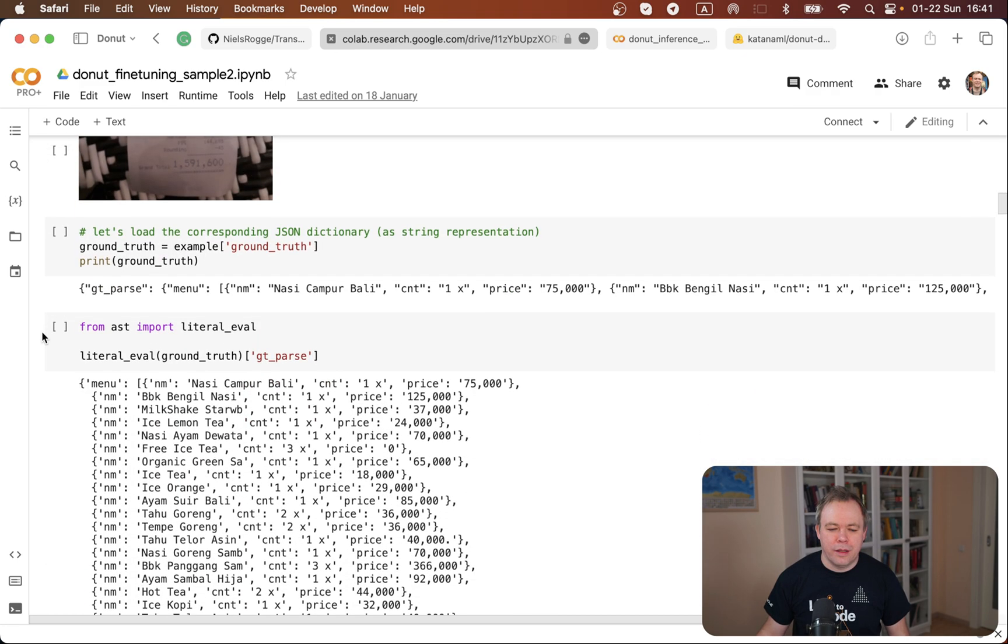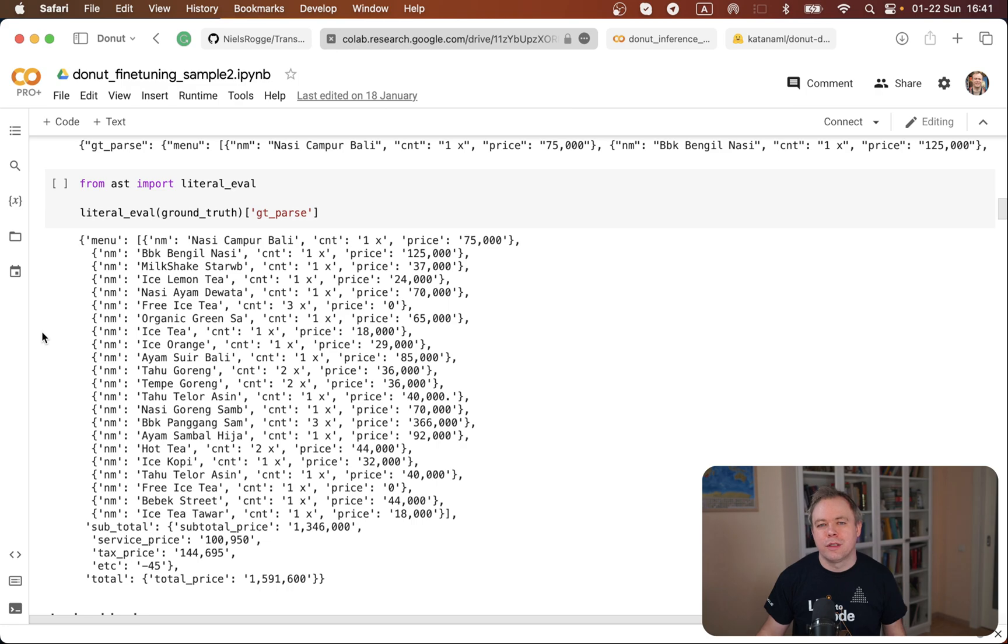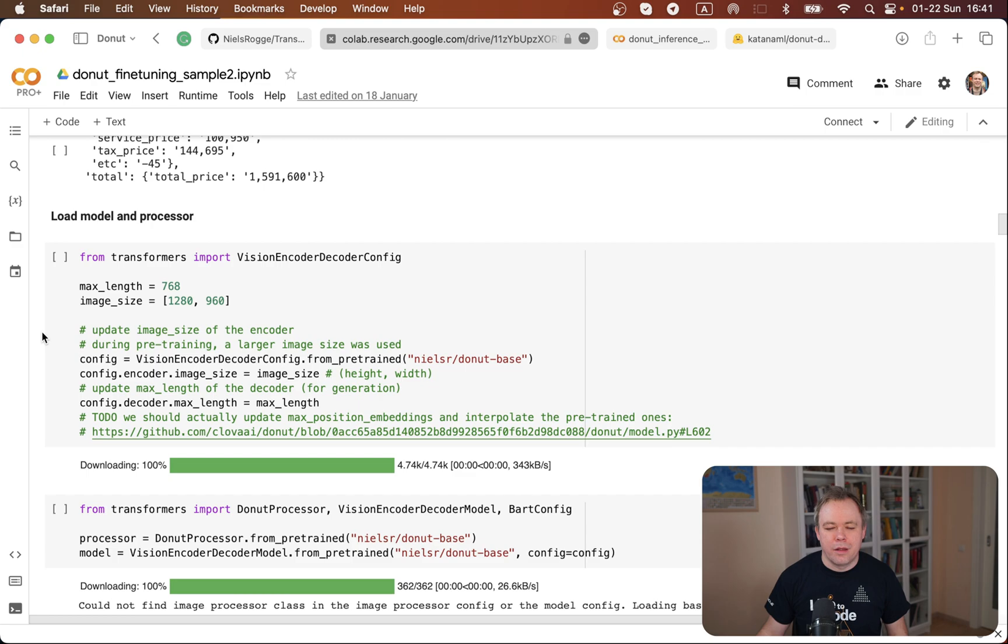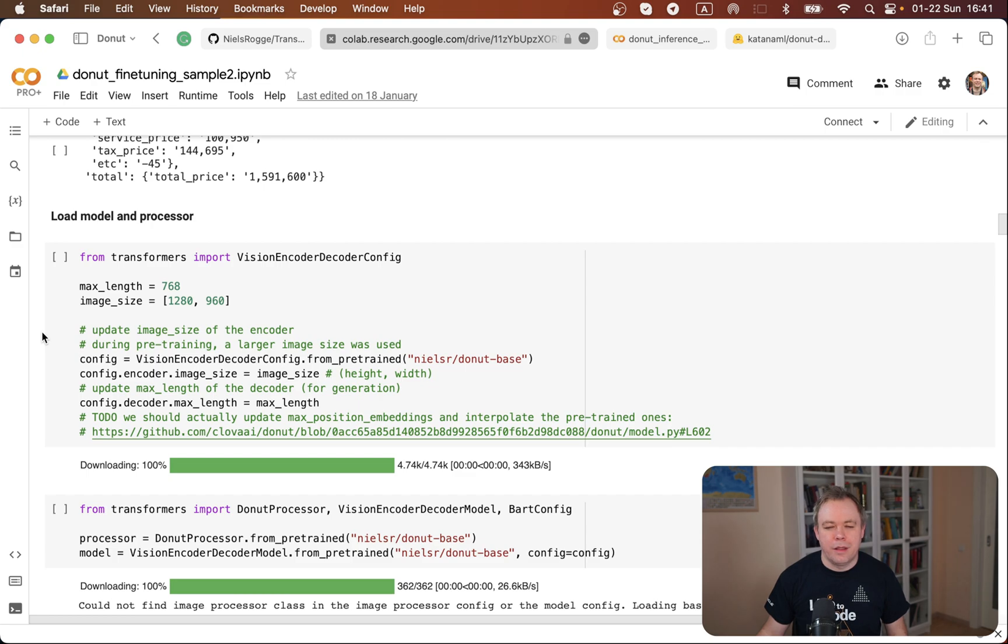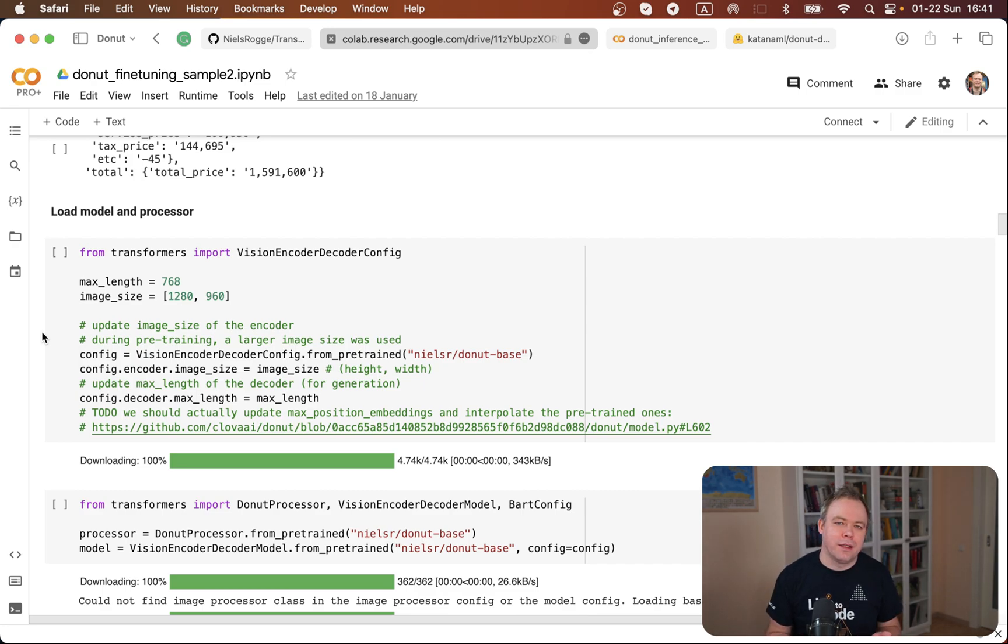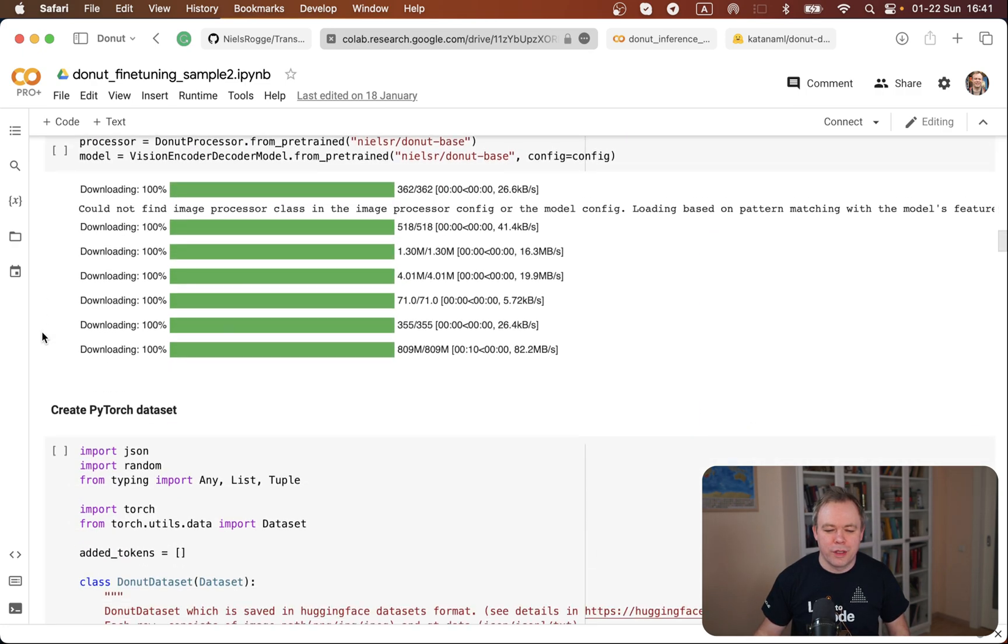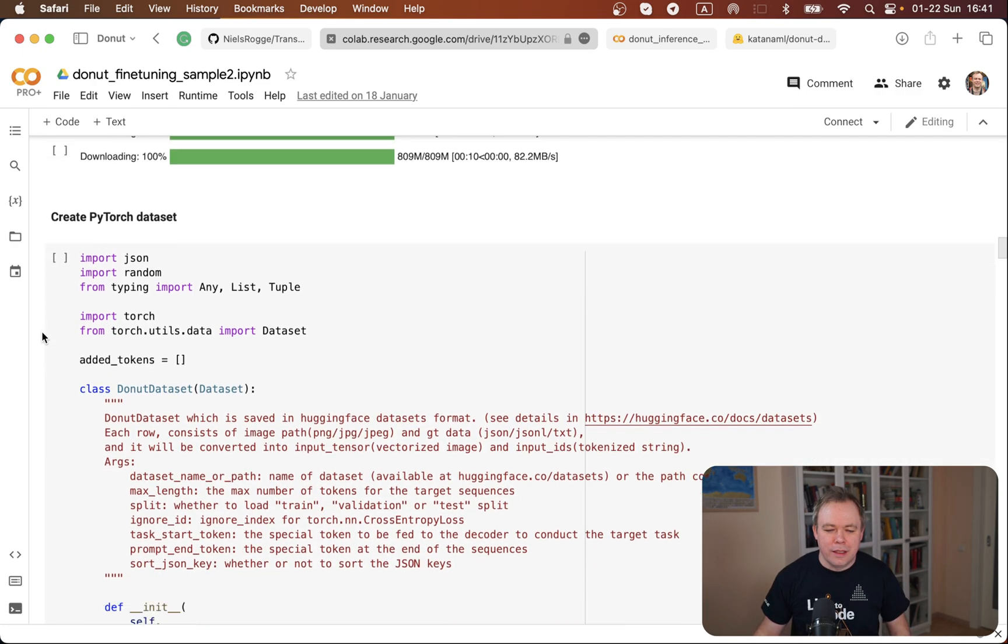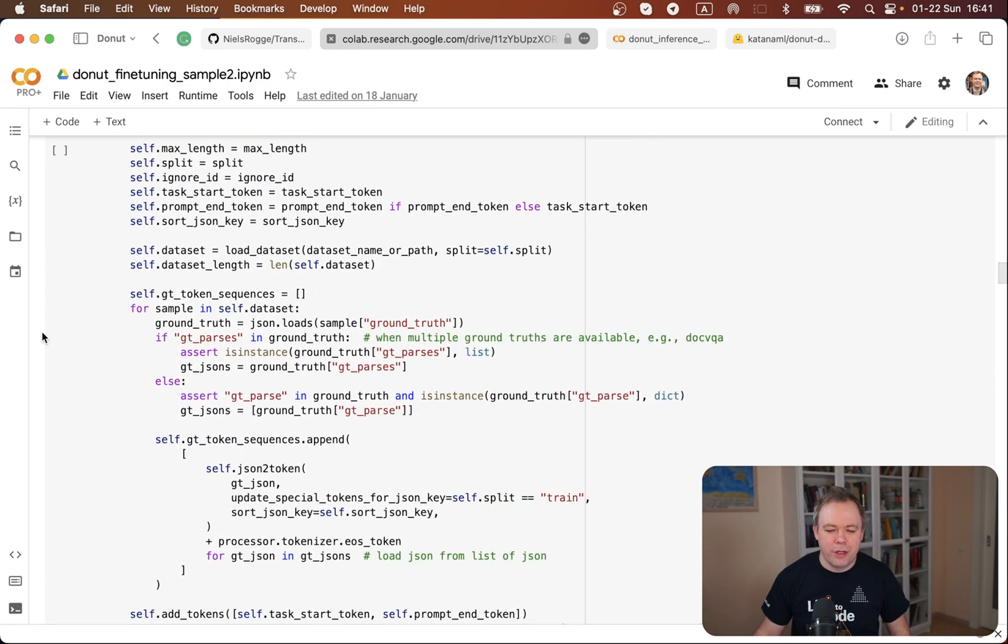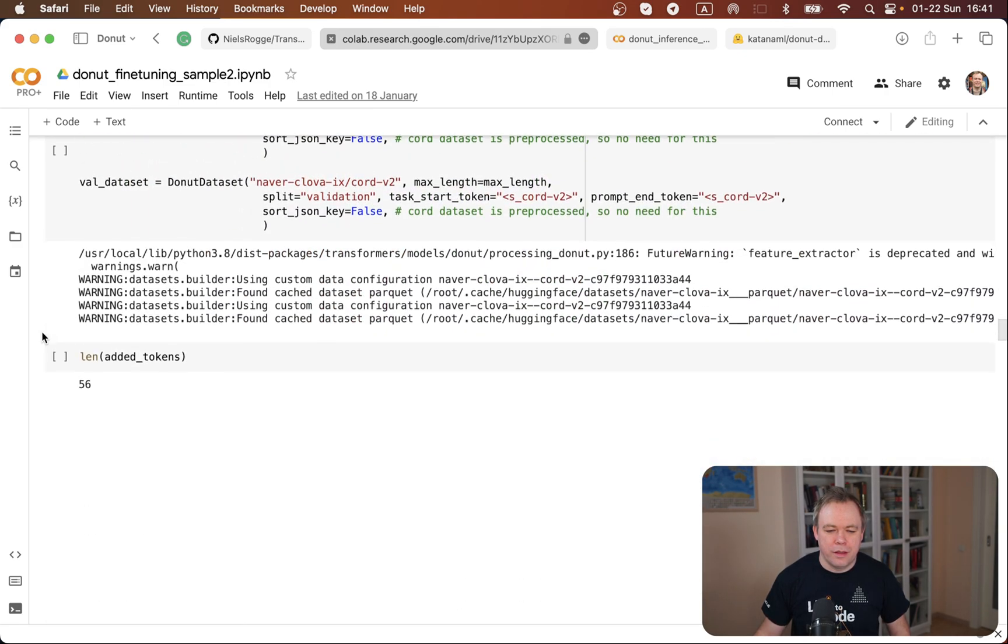I'll not go through all the steps of this notebook because all the steps are explained with comments in the original notebook from Niels in HuggingFace tutorials. My point is just to share my own experience how I was running the code and what type of Colab instance I was using and the fact that it was successful at the end. So it goes here through all the data preparation, dataset preparation.